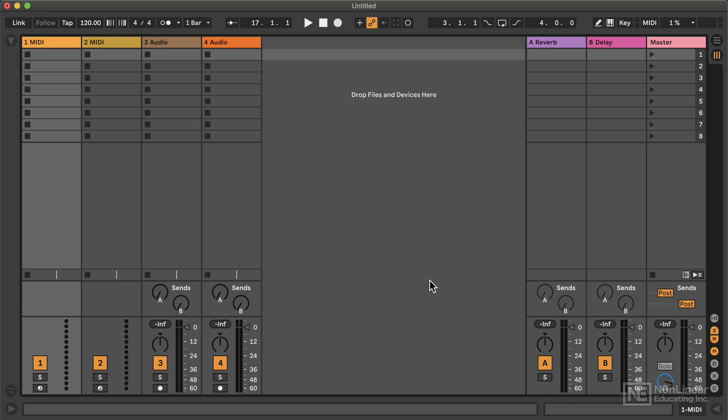So right now we're looking at a very basic default Live set with the two MIDI tracks, two audio tracks.